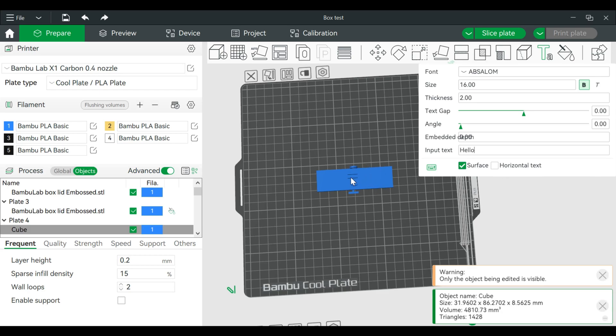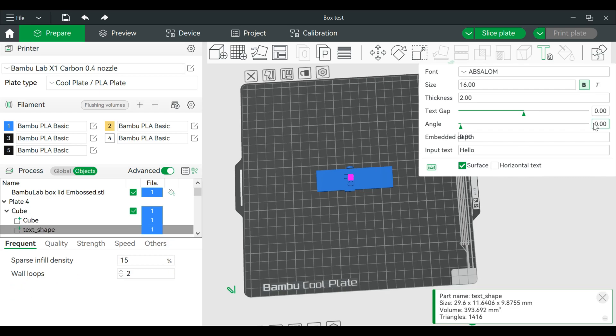Turn that over. I'm going to rotate this. Yeah, 270 degrees. You can also adjust it here.